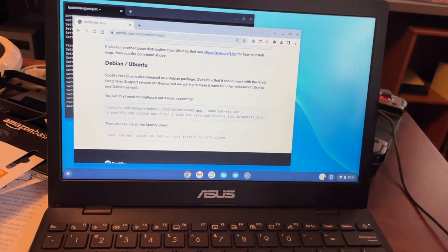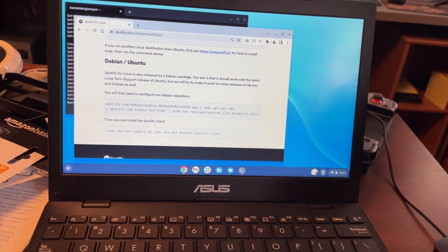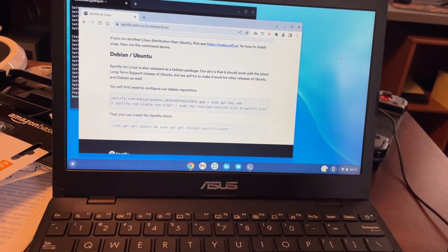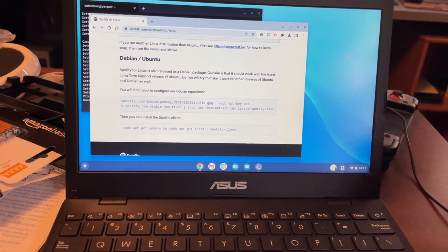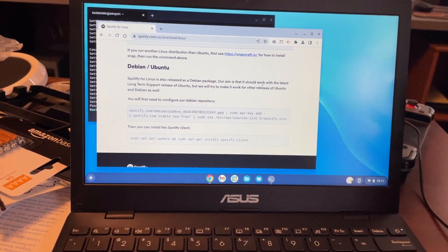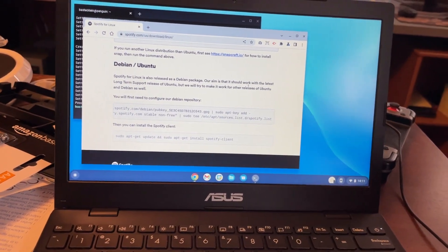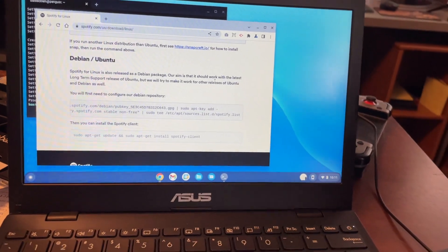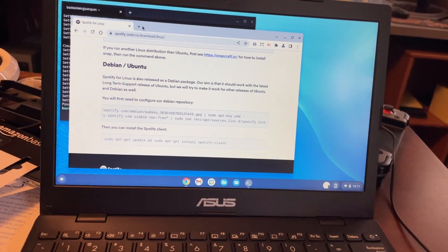Let's just get to it. There are two ways to install Spotify: you can either do the progressive web app, which is what I would do, or you can download the Linux edition, which requires you to have the Linux development environment set up on your Chromebook.